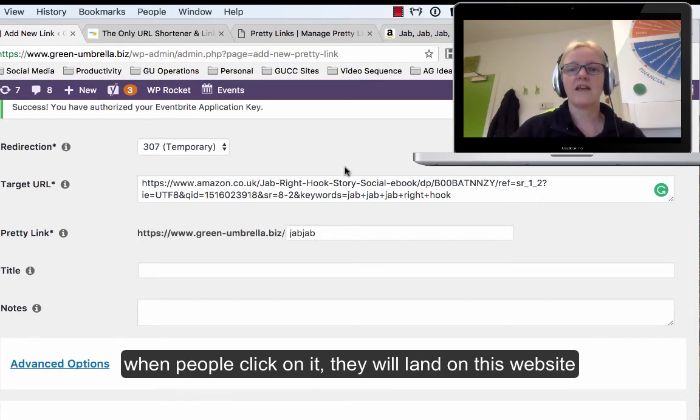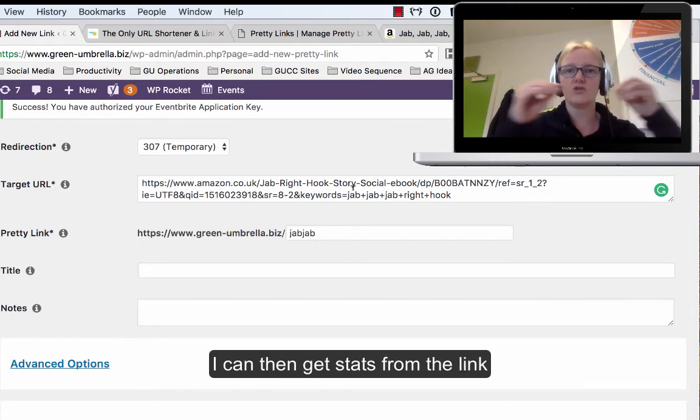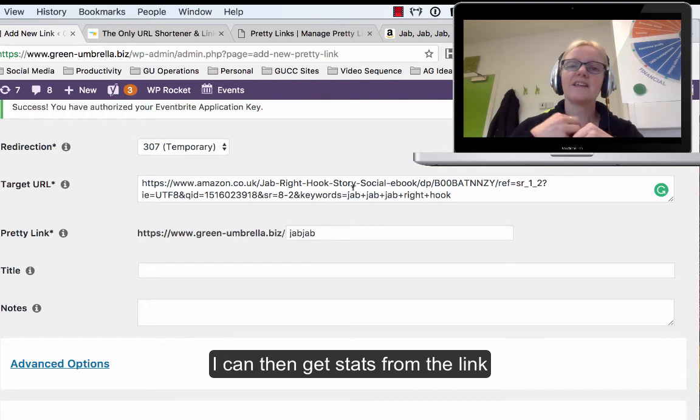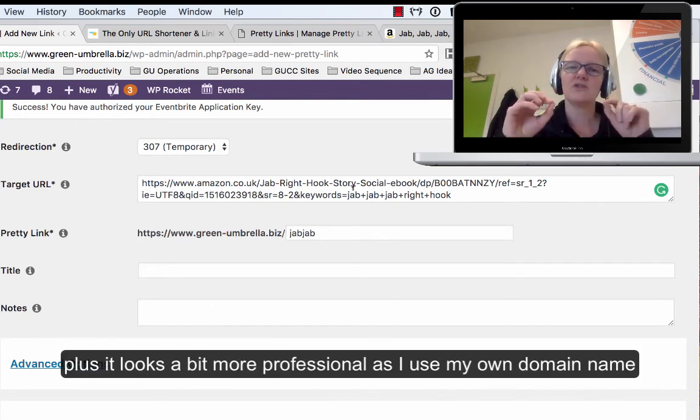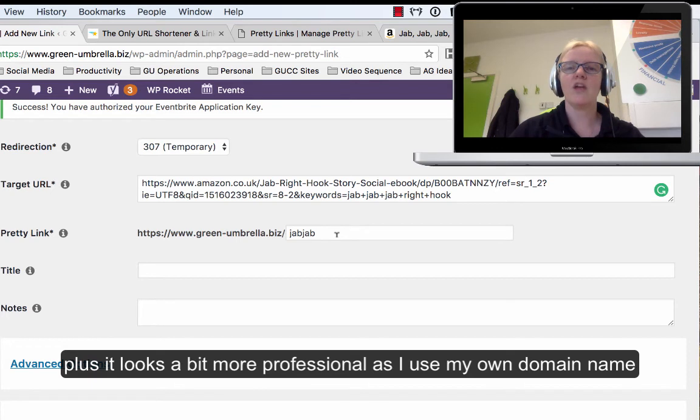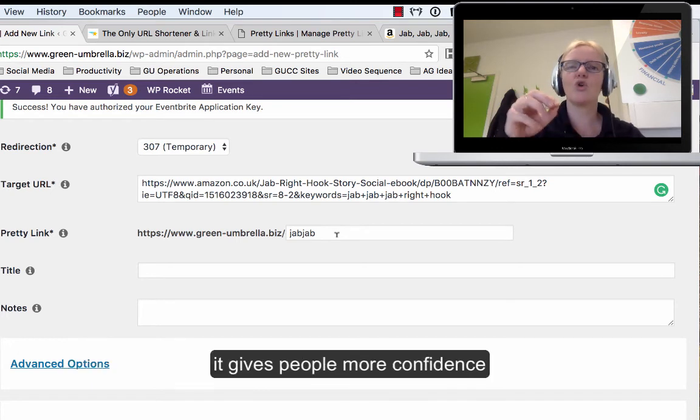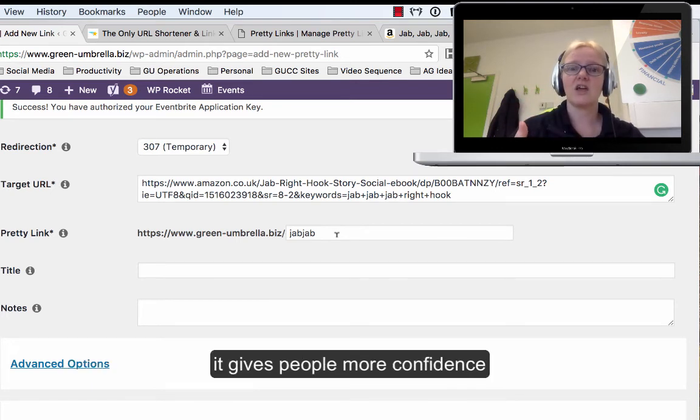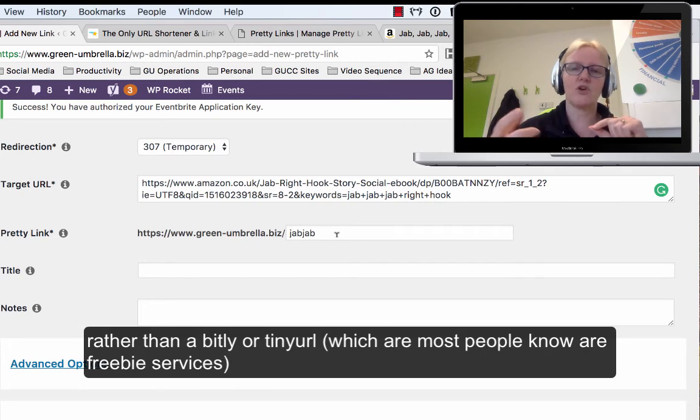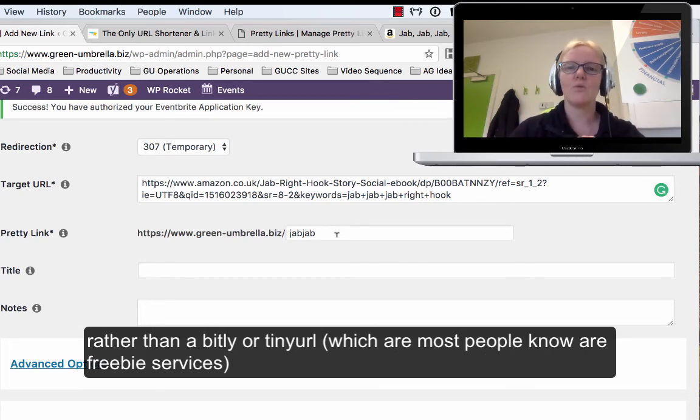So the nice long URL, but I can get statistics off of it. Plus it looks a little bit more professional because I'm using my own URL, which gives people more confidence. They think it's actually a proper URL rather than a bitly or tiny URL where people don't really know where they're going.